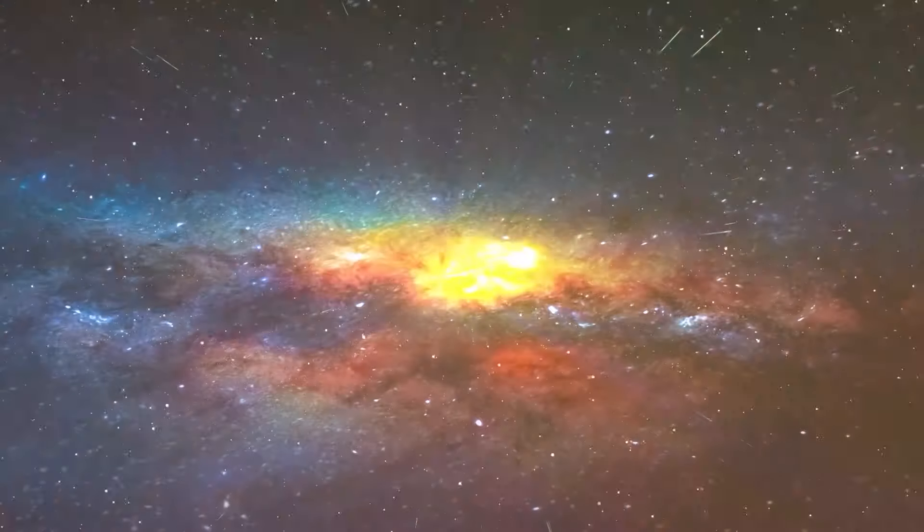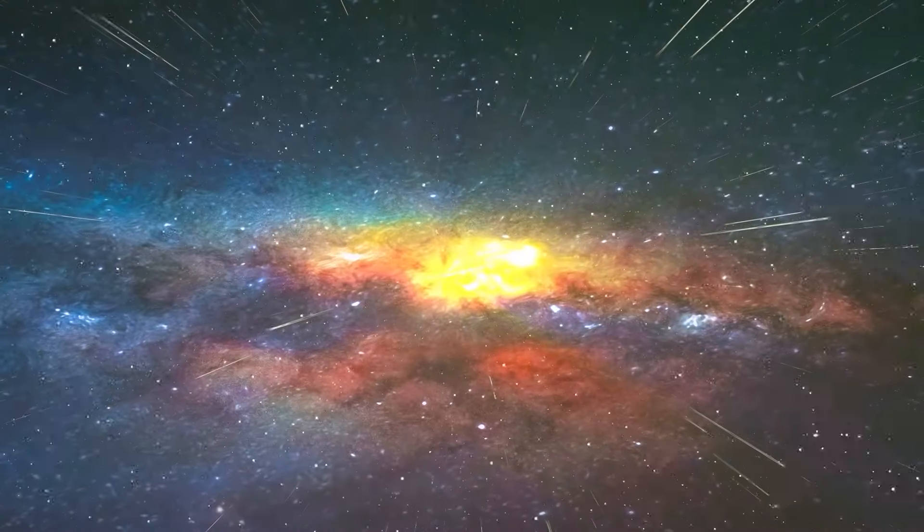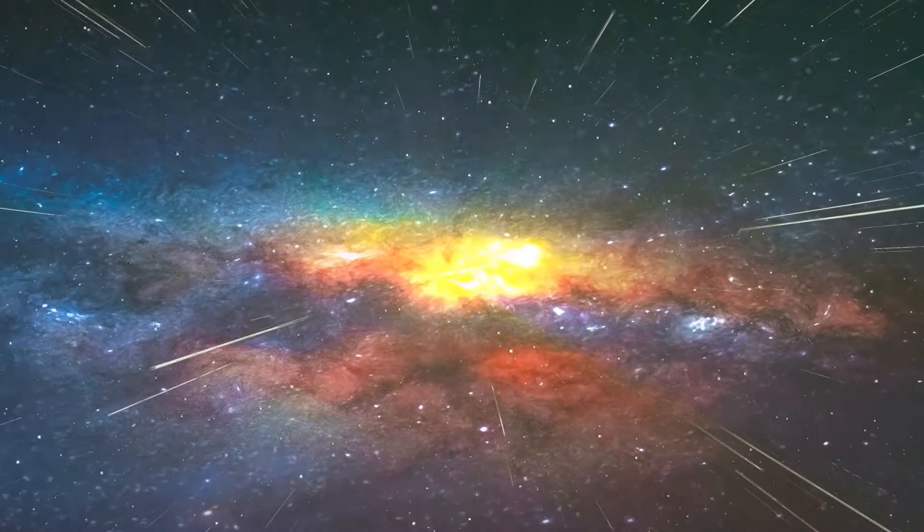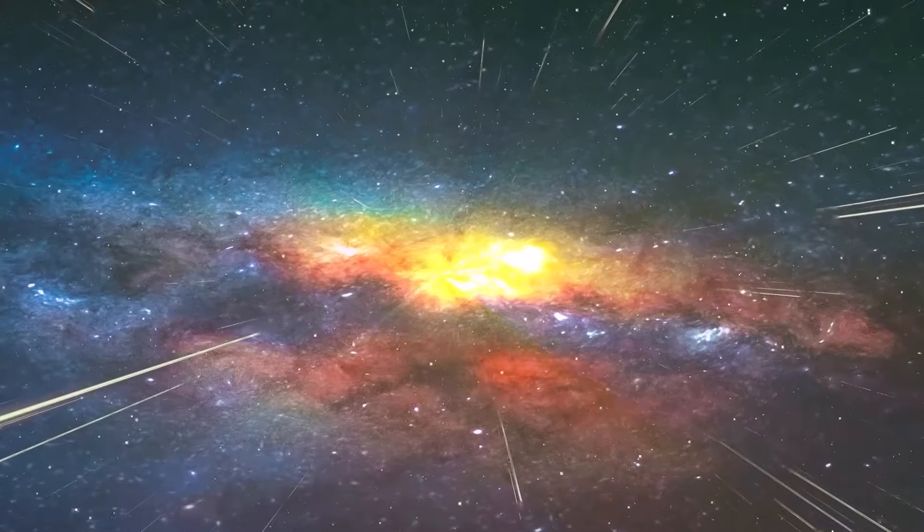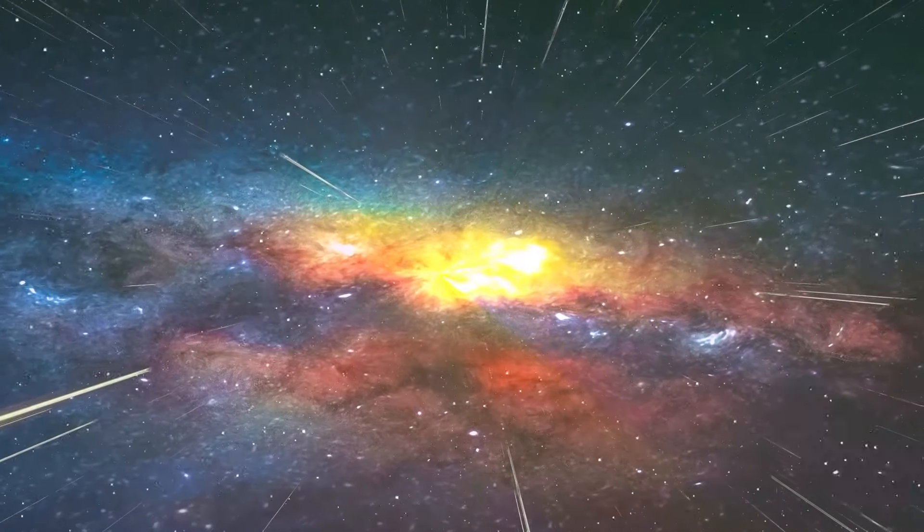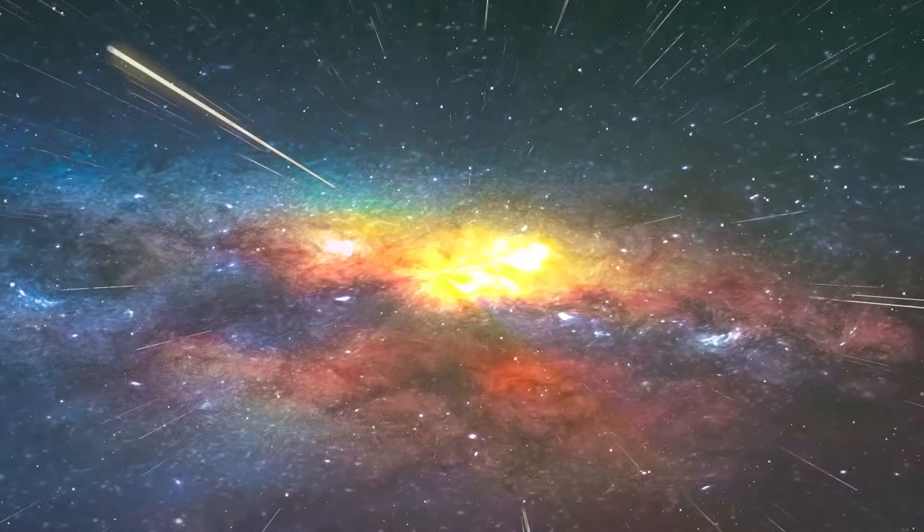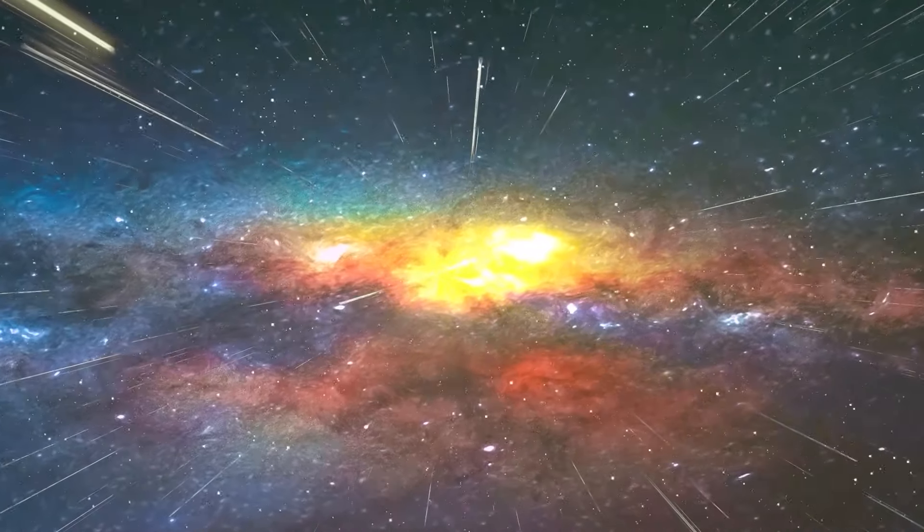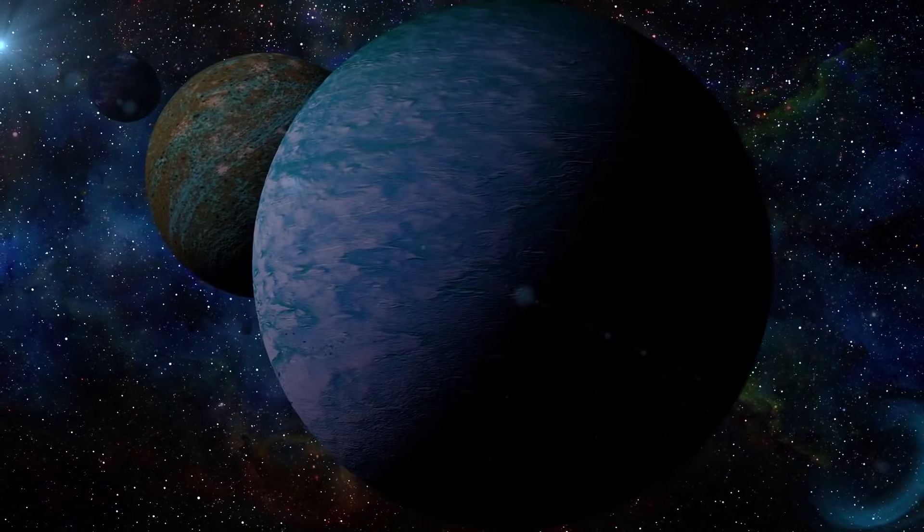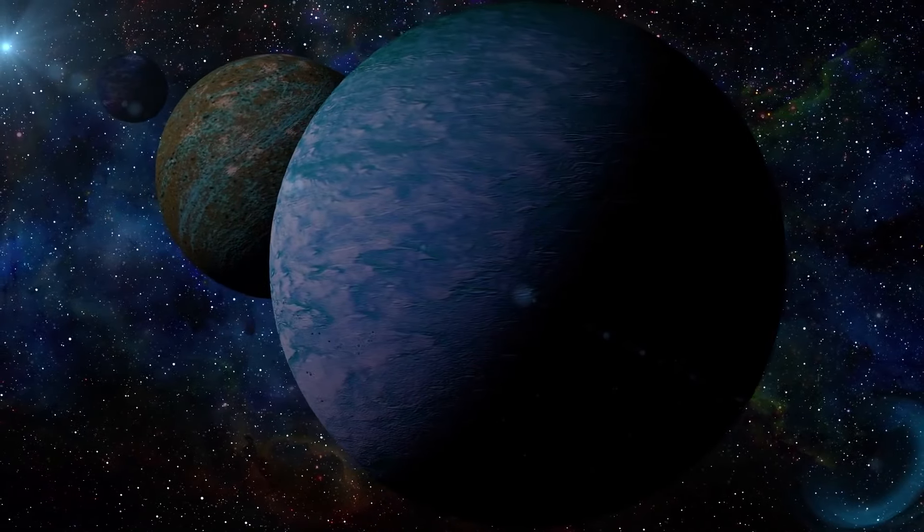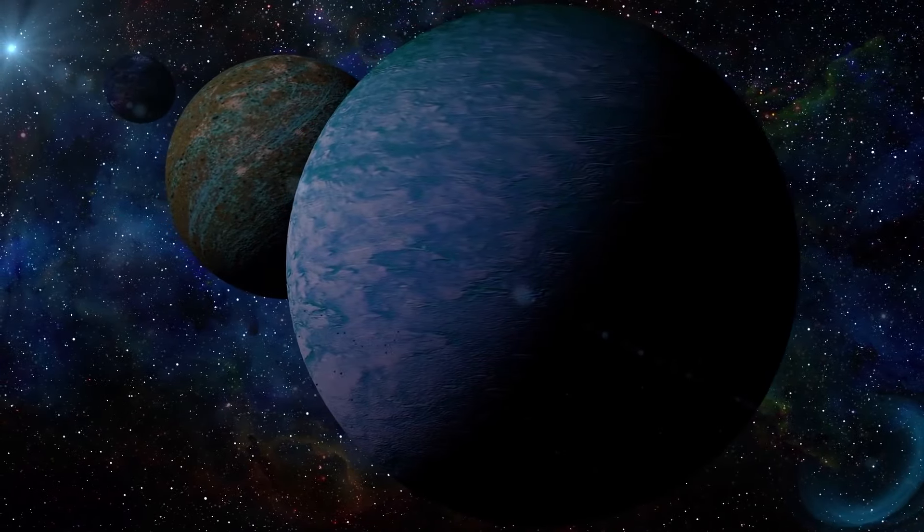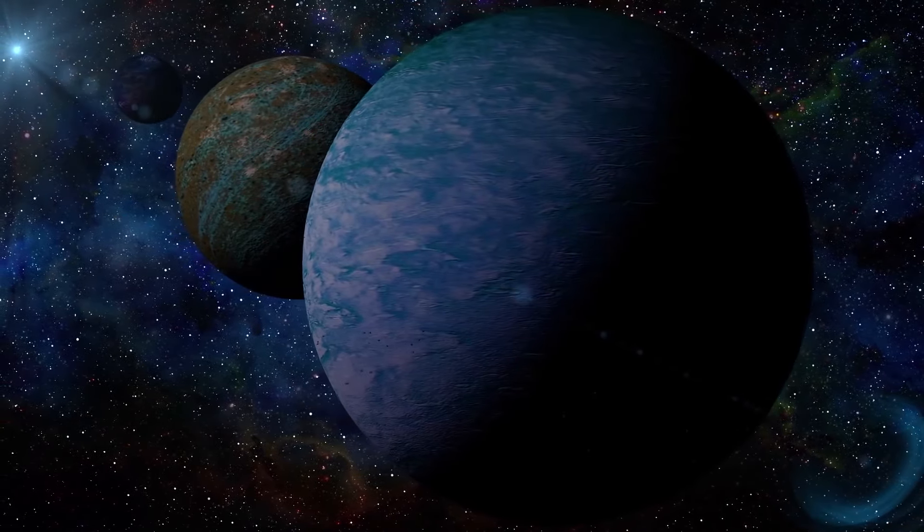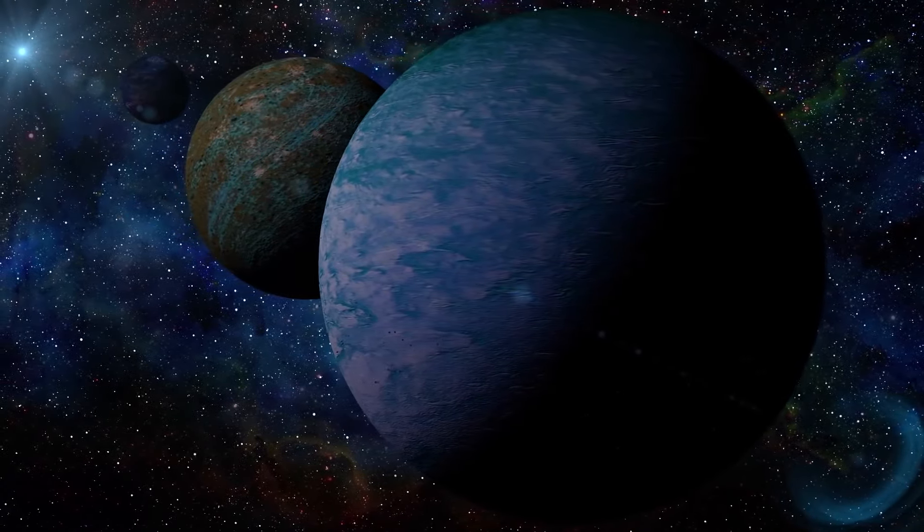Beyond this observable universe, we can't measure anything, so we can't know what lies beyond. We can only assume that the universe continues in much the same way, with more galaxies, stars, and planets stretching beyond what we can observe.